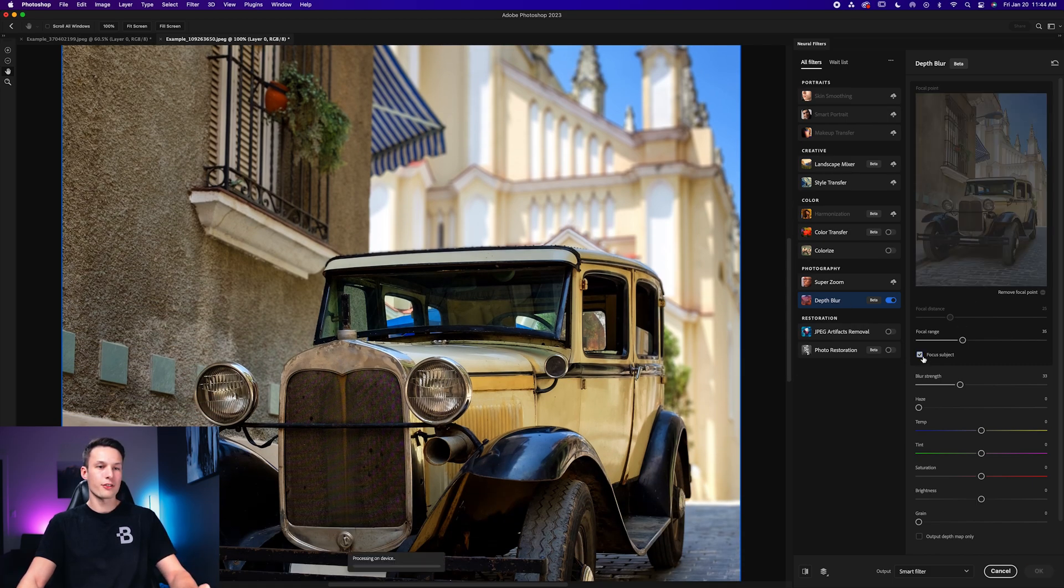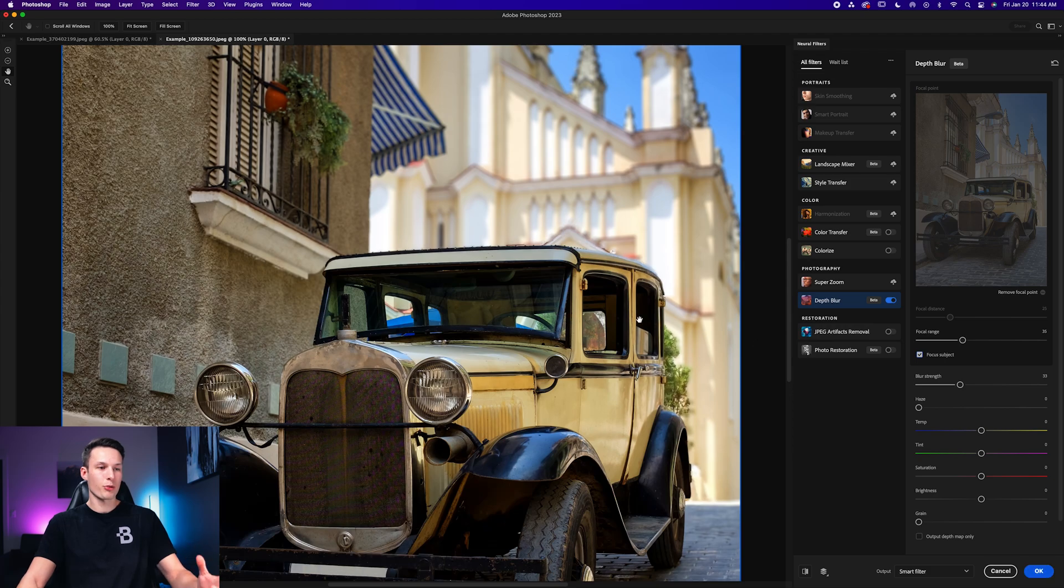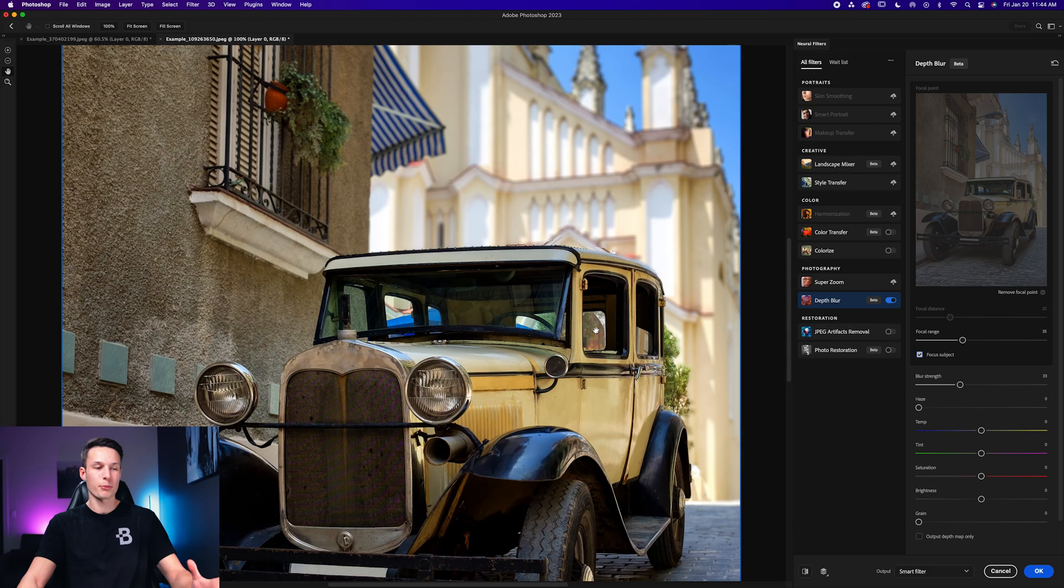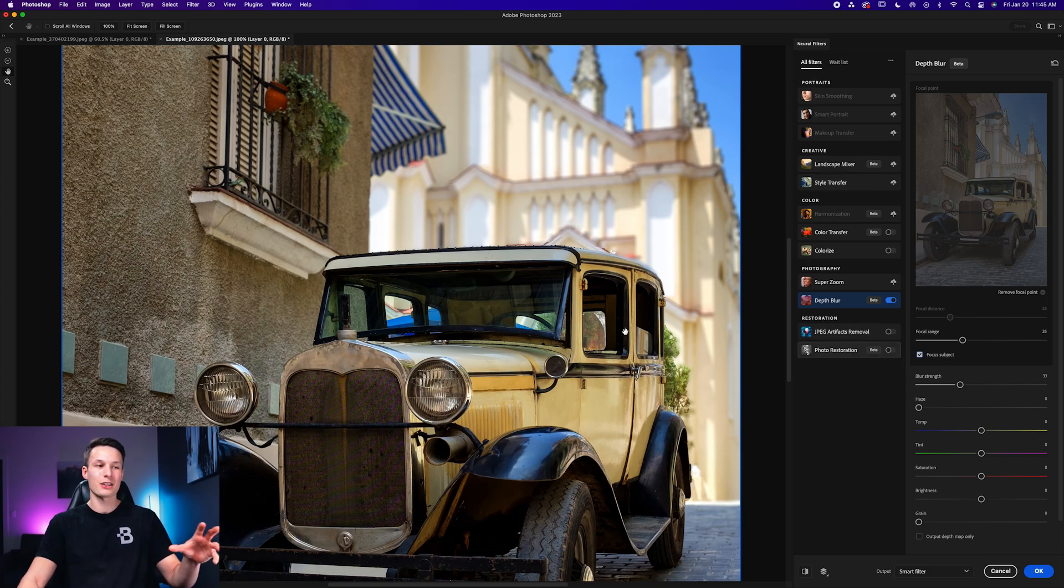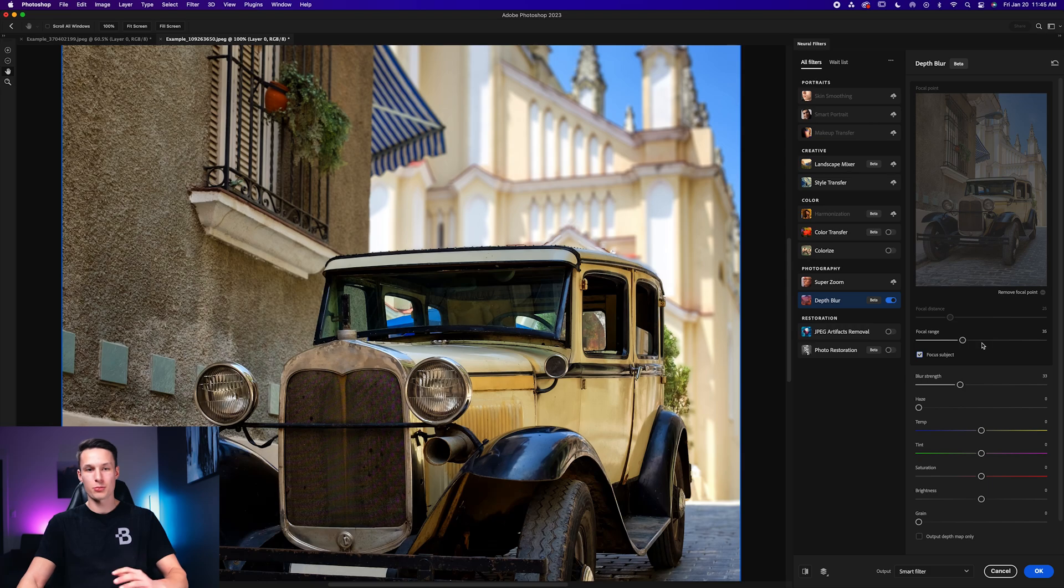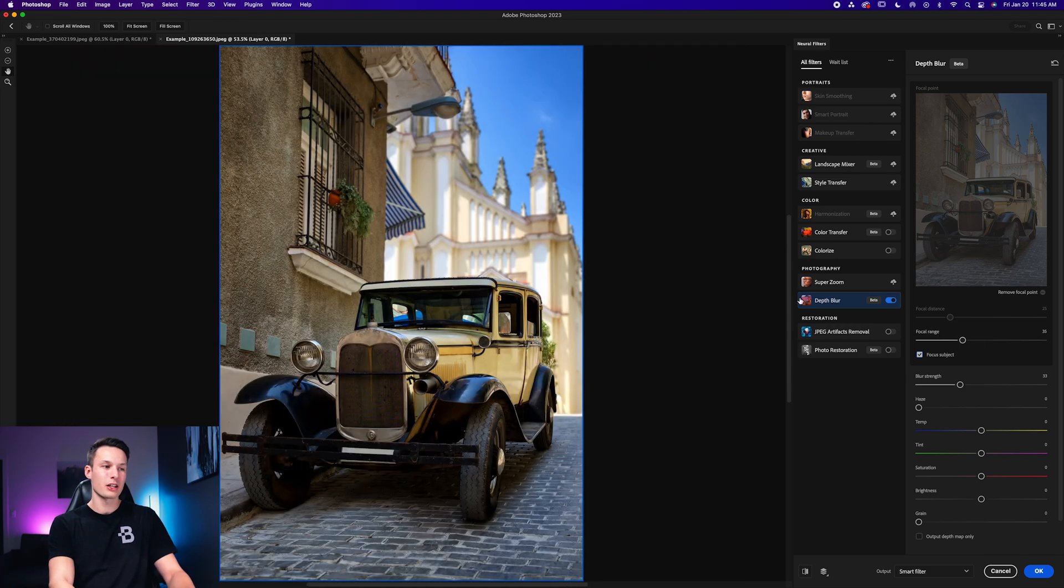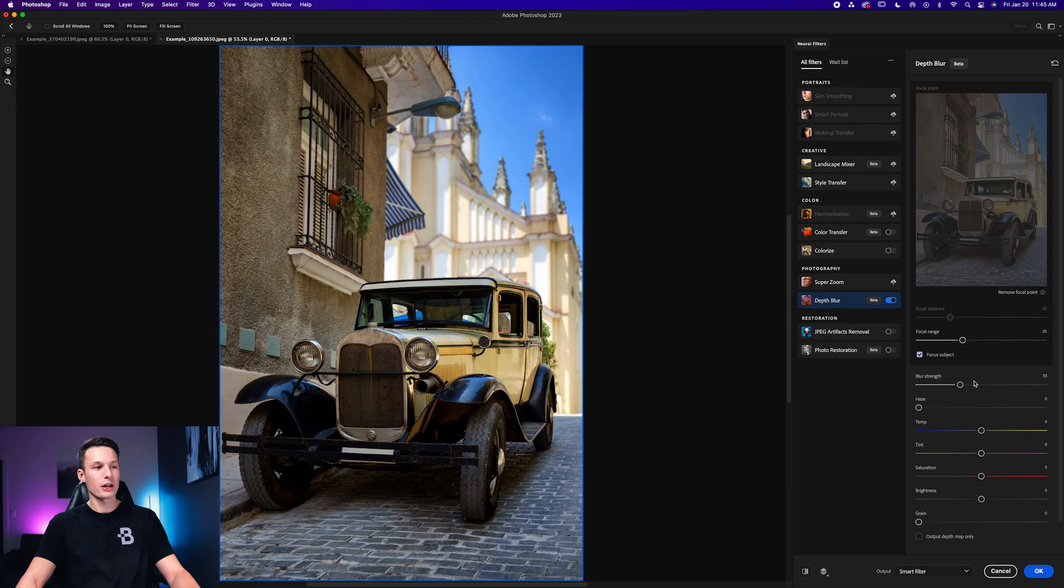So instead, I'm going to choose the focus subject option. But the problem here is now it's selected some of the tree, parts throughout the windows here are not blurred, and there's some areas around the roof of the car that are also not being blurred out. And that's because Photoshop has added these areas as part of our subject. So this is a common situation that you'll run into with this effect, and I'm going to show you the workaround right now.